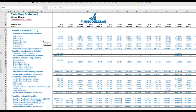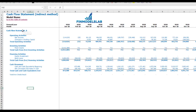On the cash flow statement you can see cash flow broken down by operating, investing, and financing activities. The same information is available in a direct method format showing operating, investing, and financing activities in a more collapsed form for easier reading.